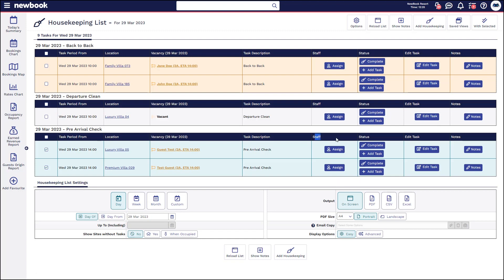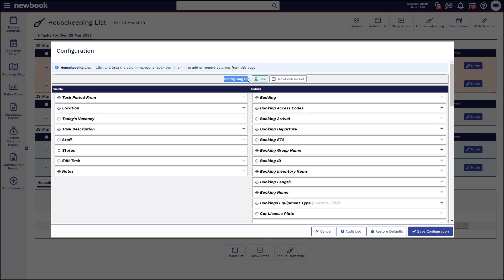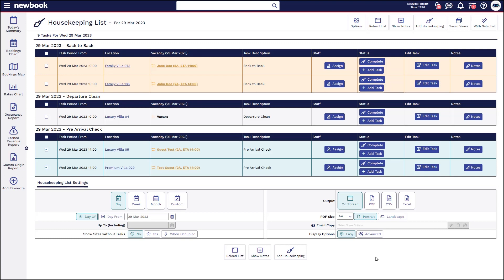We also have these other columns on the right as to what we're able to do on this list. Some helpful columns I've added are staff, edit task, and notes. All of which can be custom configured by using the column configuration option on your housekeeping list. Simply click in here, configure for your username, and add in the hidden columns on the right-hand side that you'd like to add to make the day-to-day management of your housekeeping list as easy as possible. Once you've added or removed what you want, you then save and it will update for you.